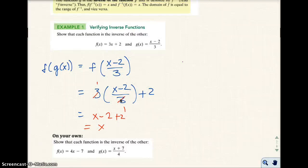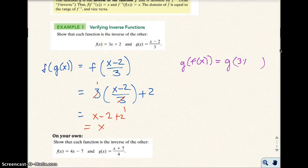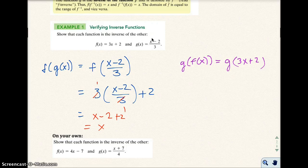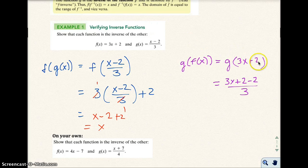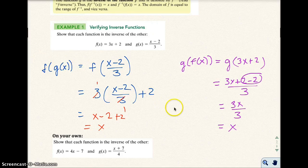Now if I do it the other way around — G of F of X — that's going to be the F function into G. So I have G, and I input F, so the F function goes right into there. I get 3X plus 2, and now this goes into the G function. That equals (3X plus 2 minus 2) over 3. These two things add to zero, so I'm left with 3X over 3. The 3 reduces out, and I just get X.